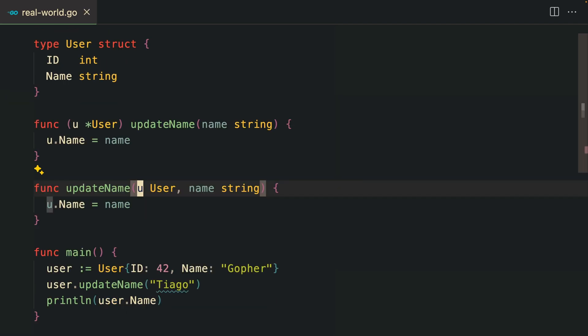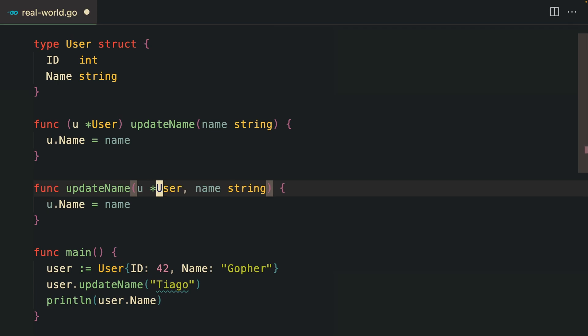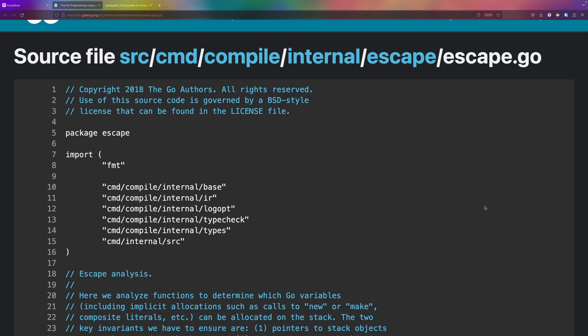It is important to note that whenever you pass a struct to a function without a pointer, a temporary copy of the whole struct is created in memory. If you just want to change the original value, passing a pointer might be best.